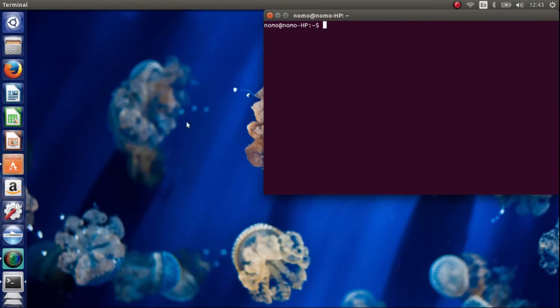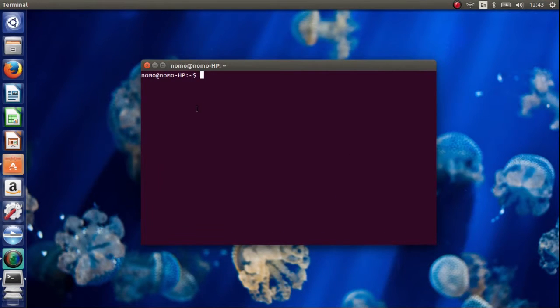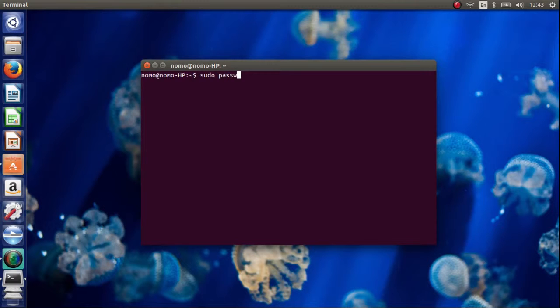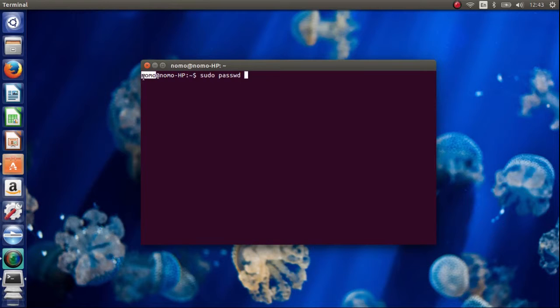Now type in sudo passwd and your user name. You can see your user name from here.